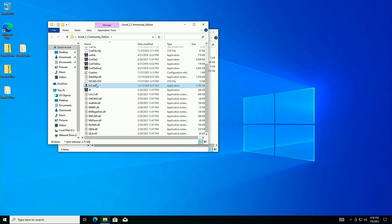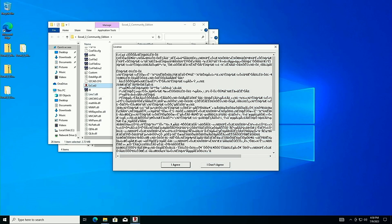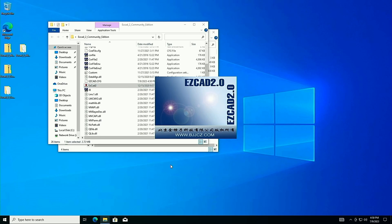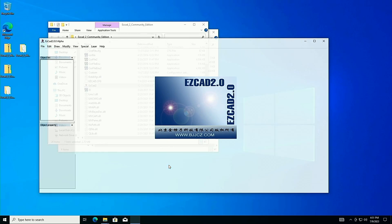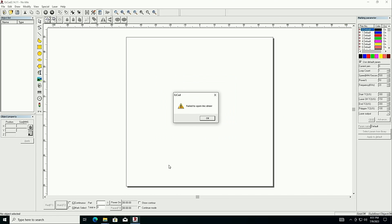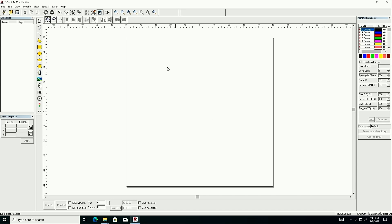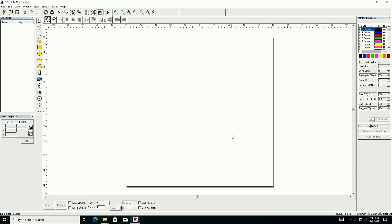The next thing we need to do is install our drivers. If we try to launch EasyCad 2 right now, it won't do much. I'll double-click it — it pulls up the normal EasyCad agreement and loads the software in real time. It's slow but usably fast. We get 'failed to open LMC driver' — it can't find the driver, as expected — and 'cannot find a valid LMC device' since nothing is plugged in. The Community Edition lets us edit files but won't communicate with the laser.